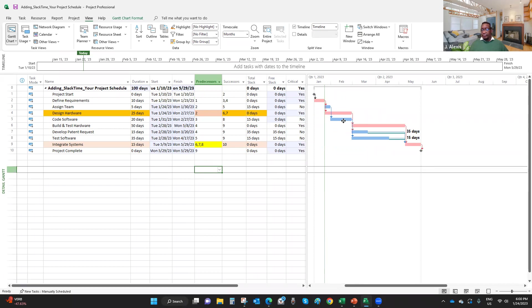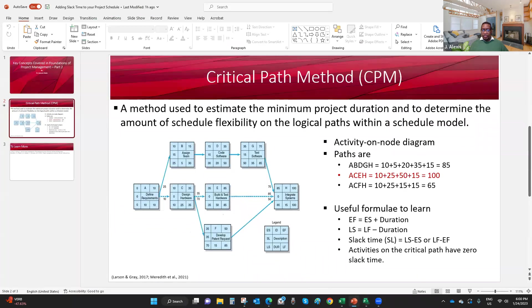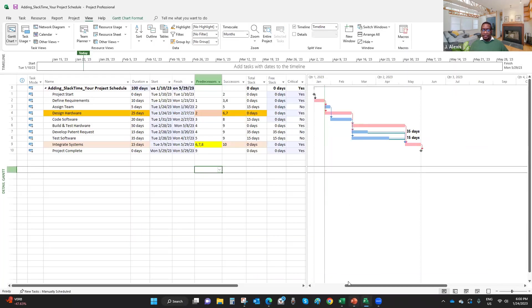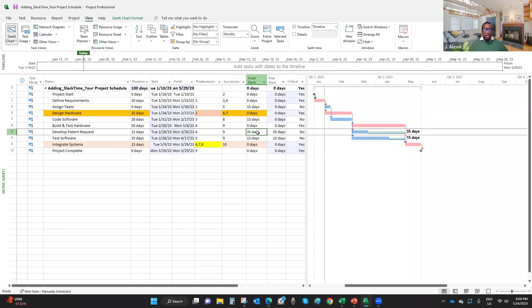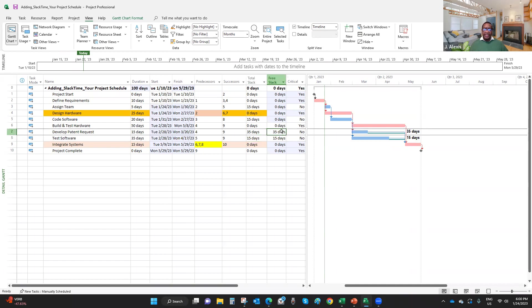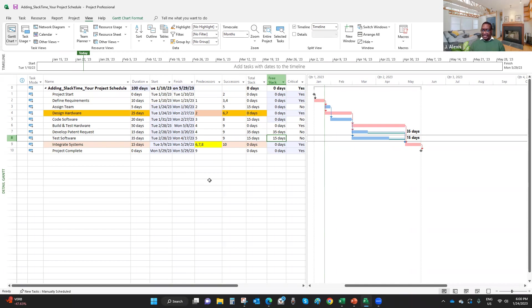As you can see, I have a different scenario. The same information I have here is what you saw in the slide. And I have total slack, 15 days here, 15 days here, 35 days here, and another 15 days here. I have free slack here, and there. This is a more flexible schedule, a better schedule.